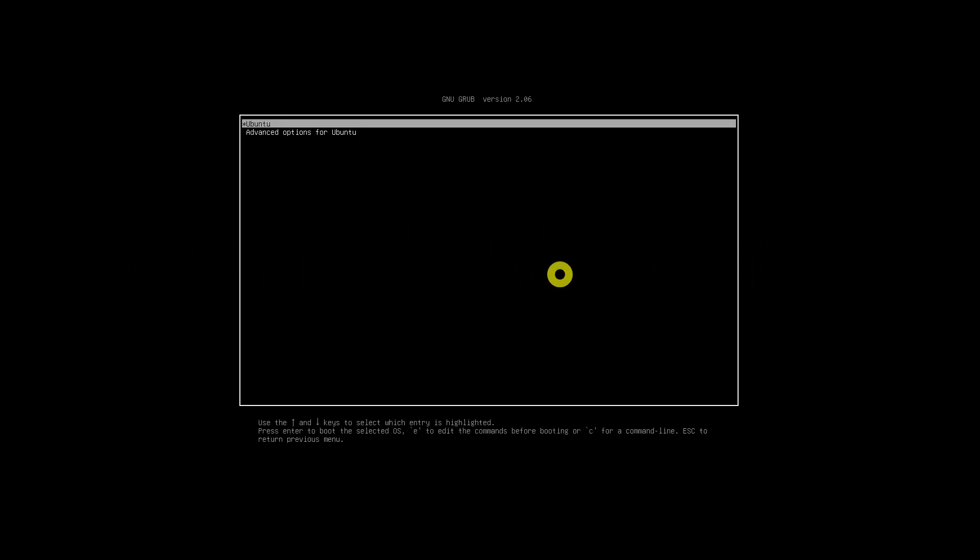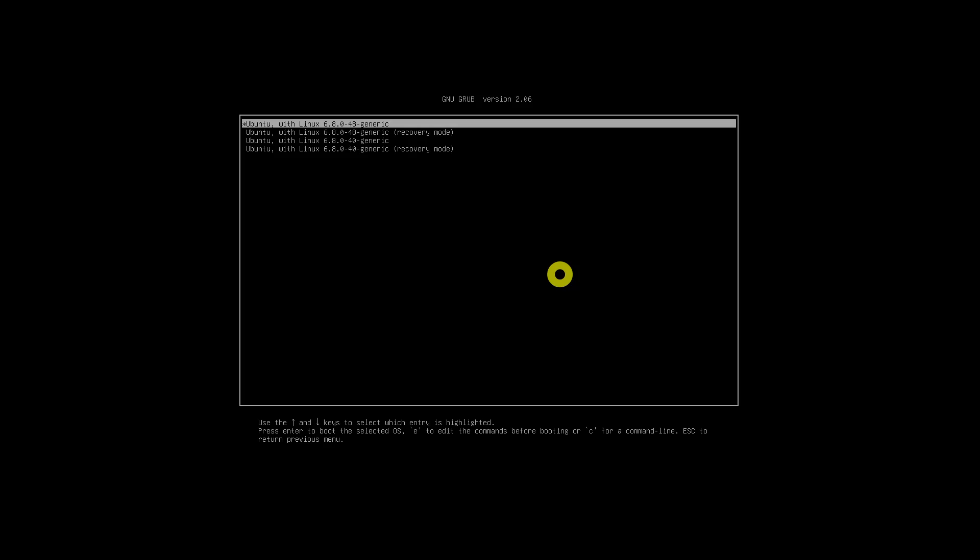In this method, you don't need to edit the GRUB boot menu entries. Power on the system and choose 'Advanced Options for Ubuntu' from the GRUB boot menu. Next, you will see the list of available Ubuntu versions with kernel versions — choose the recovery mode entry in the GRUB boot menu.